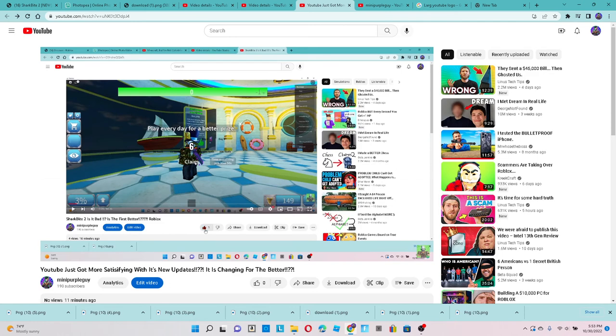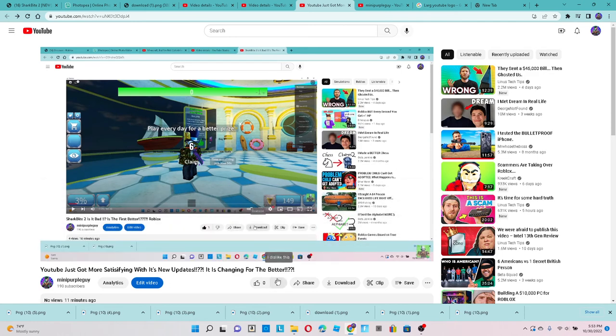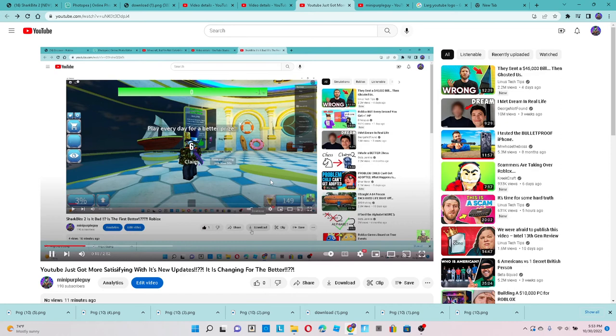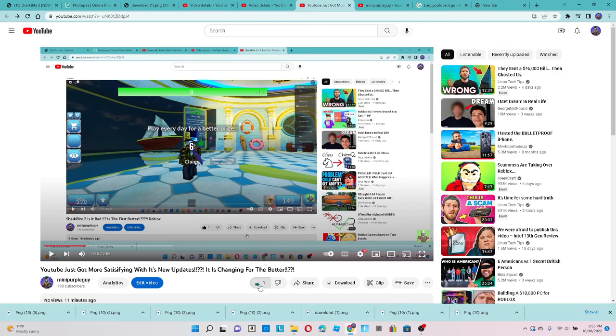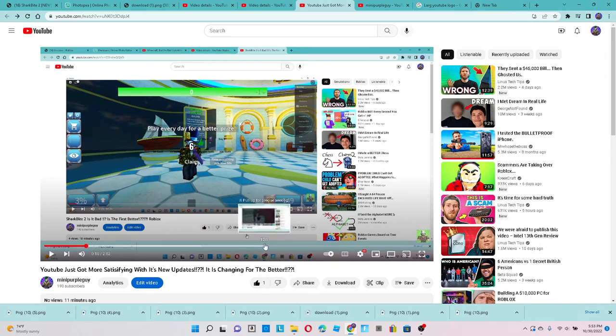Basically the dislike button has no cool features but the like button does it has like a little cool fireworks but suddenly nothing's cool with the subscribe button and watch this this is gonna be really cool.